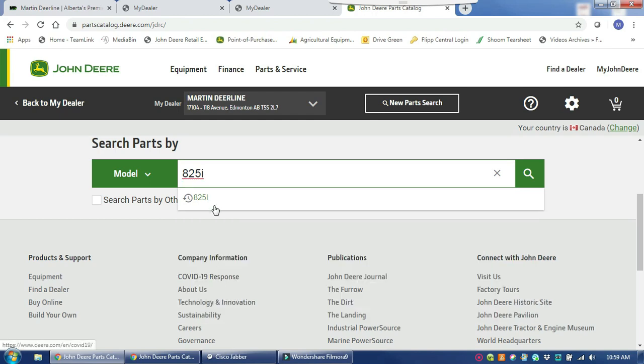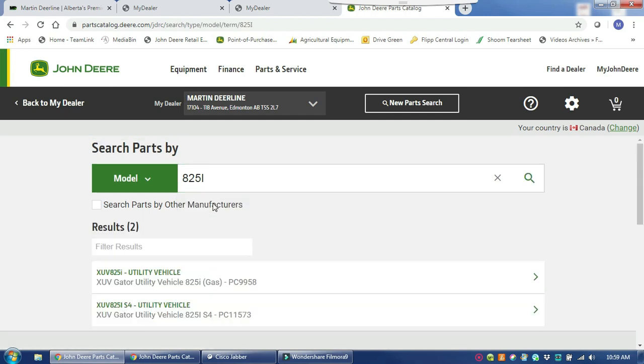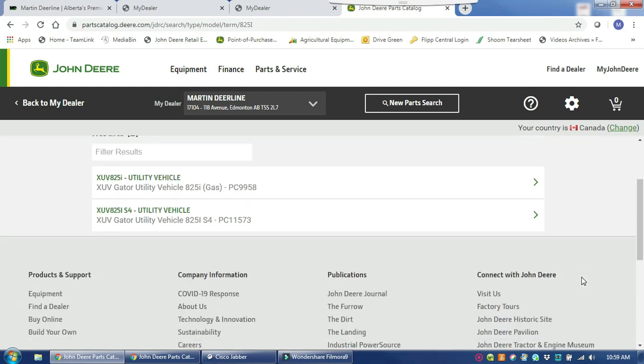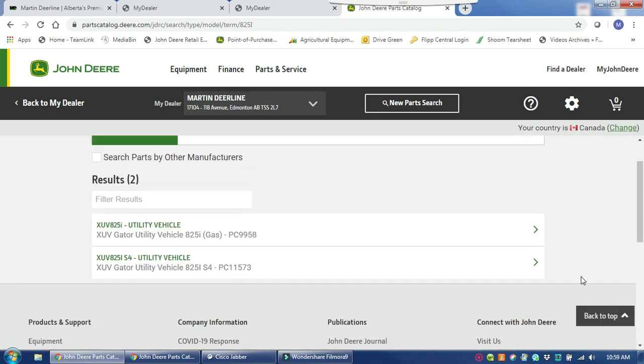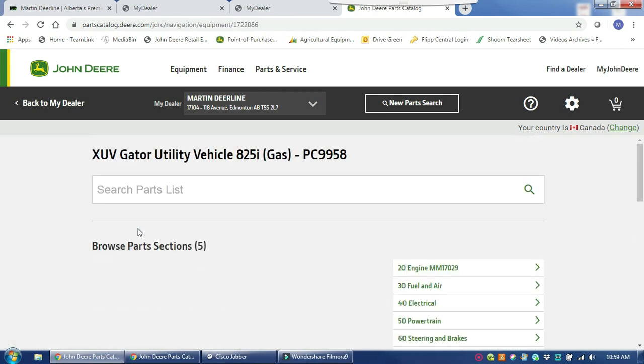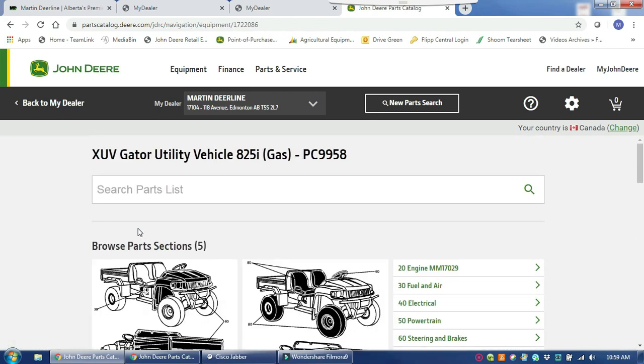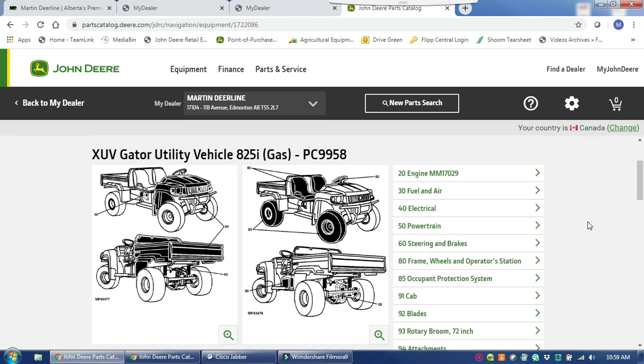We are going to look for a Gator oil filter today, so it asks for the model there. We will punch that in and then it gives you the options for the different variations of that model. We just have a regular 825i, so click on there and it directs you to the parts catalog.